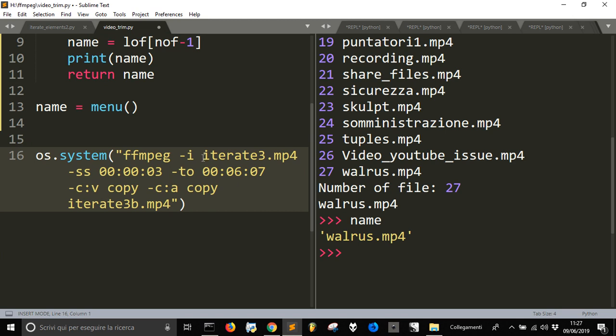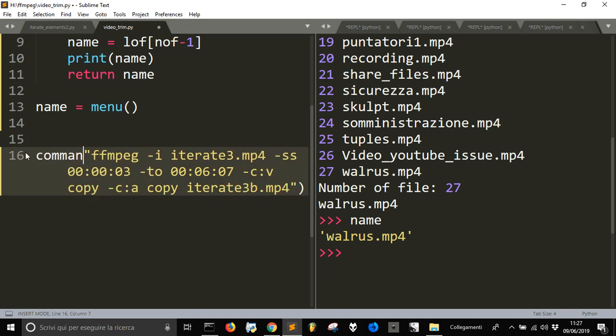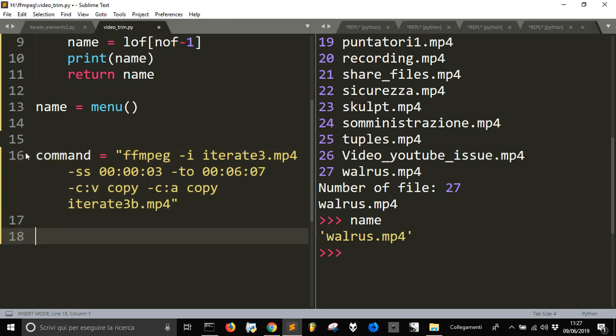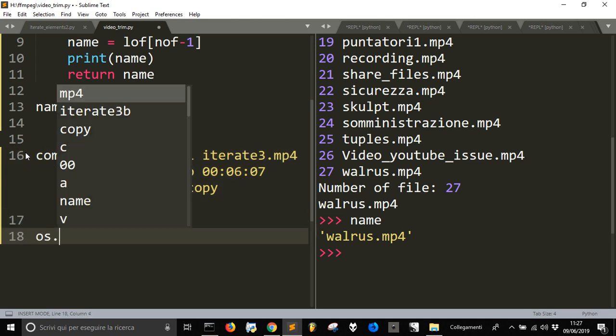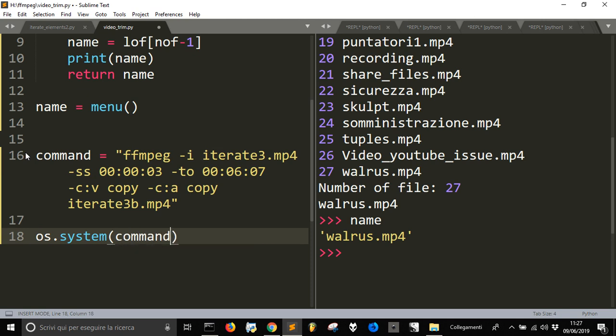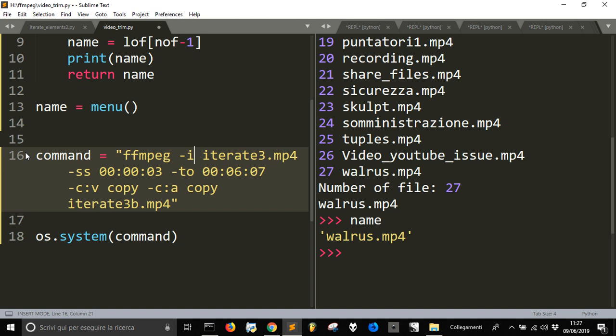First of all, I'm going to call this command. Right? To make it more readable. So, my command is this.